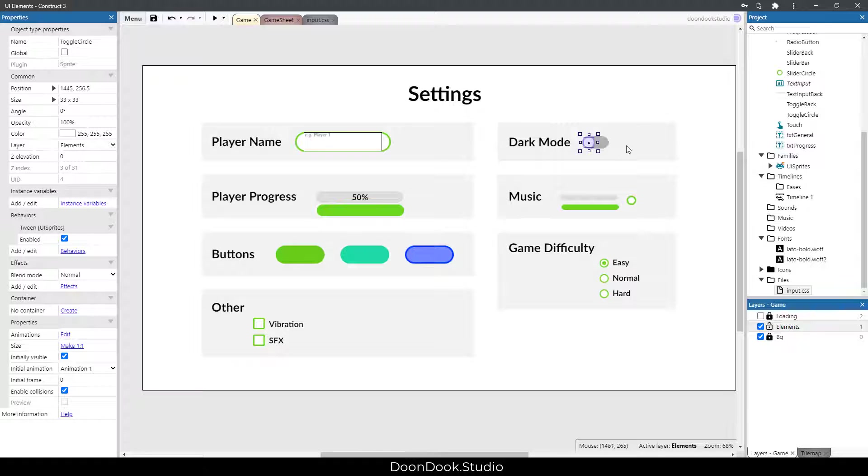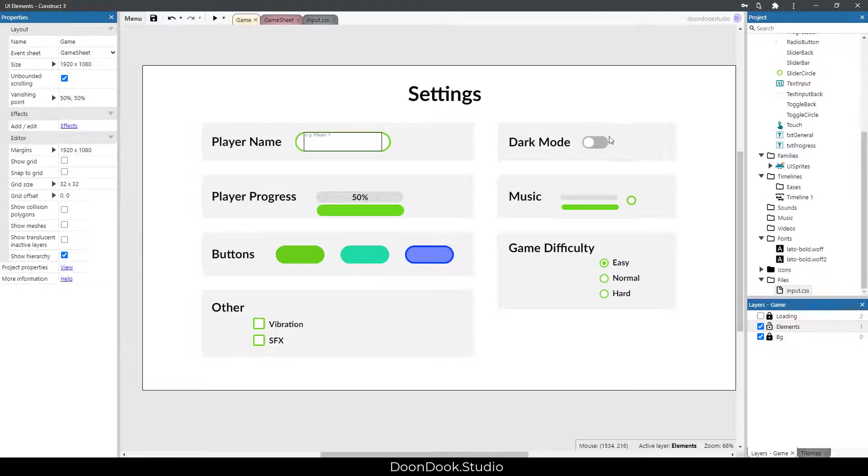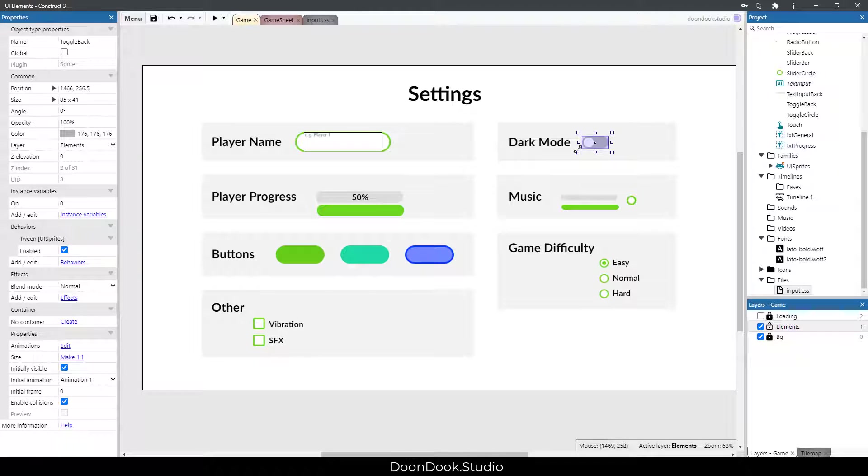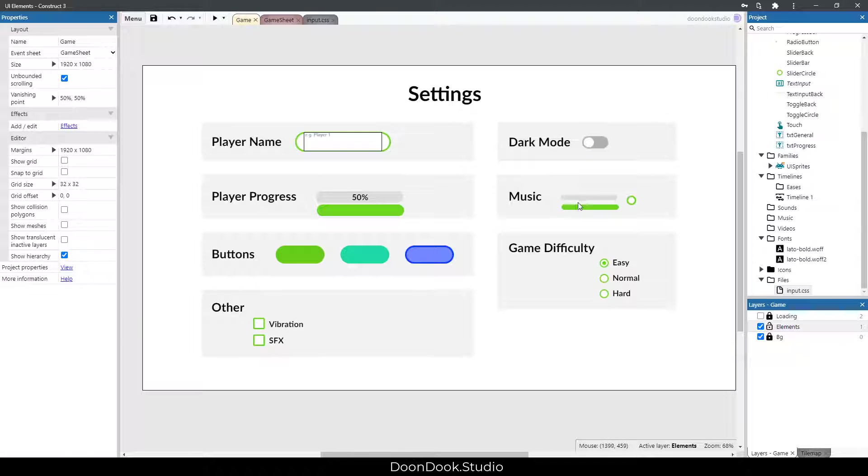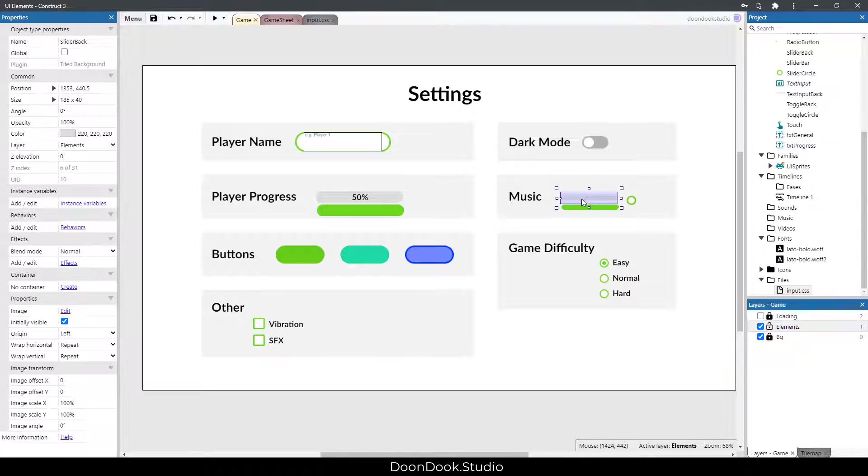It uses tween behavior, and this one changes its color by tween.